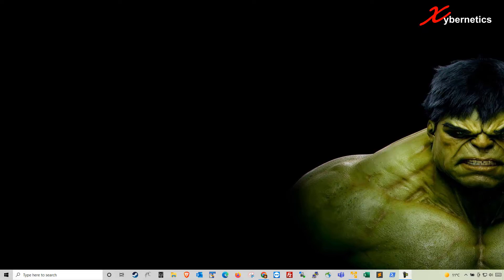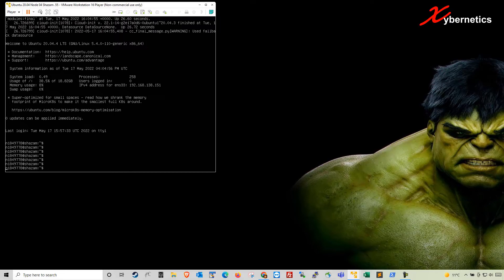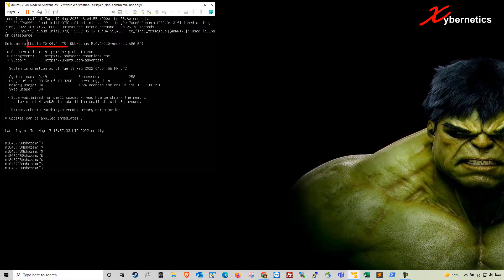I'll be demonstrating using my Ubuntu virtual machine here. I'm running Ubuntu 20.04 and the current IP address on this Ubuntu virtual machine is 192.168.138.151.